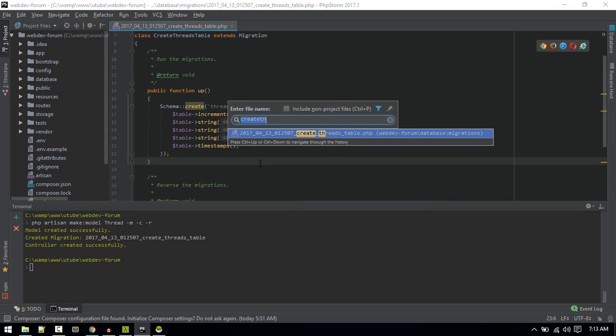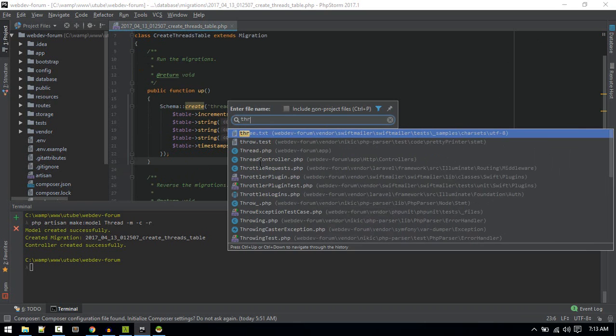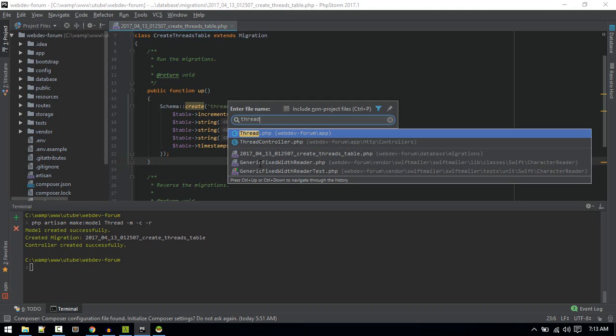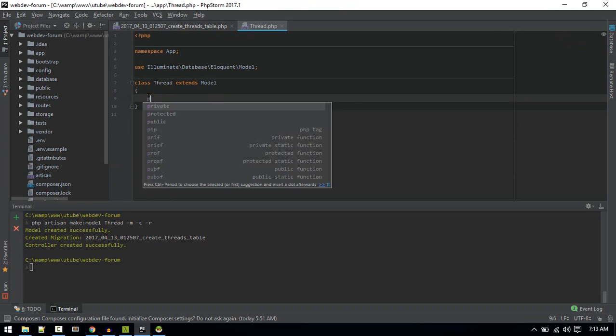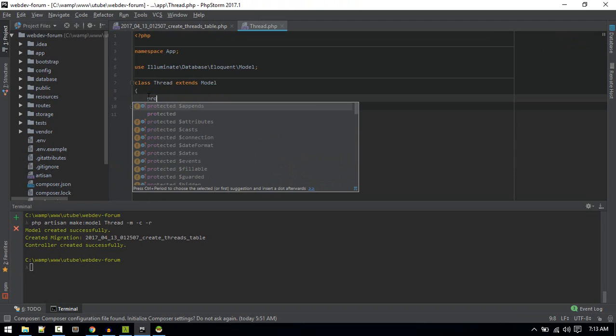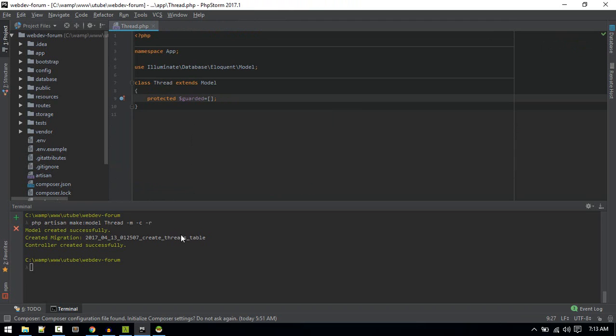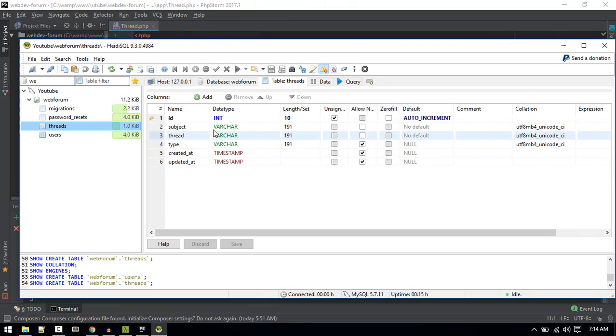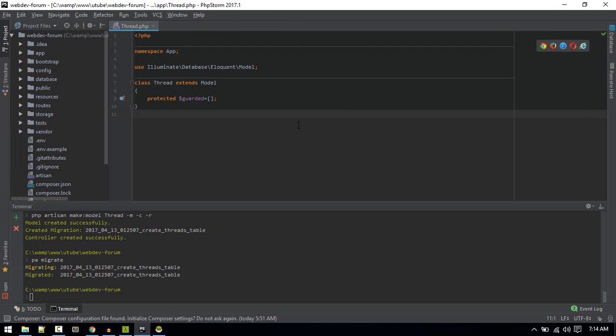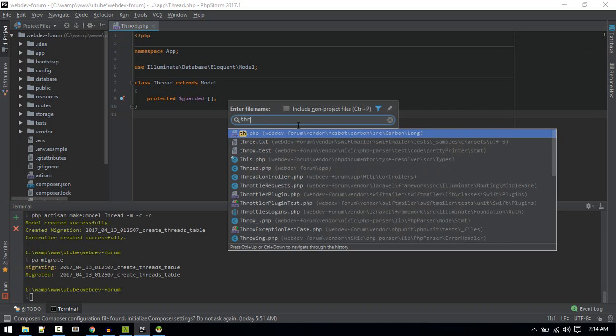Let's go to Thread.php. Now let's migrate. php artisan migrate. It is created.